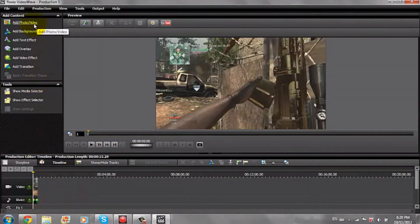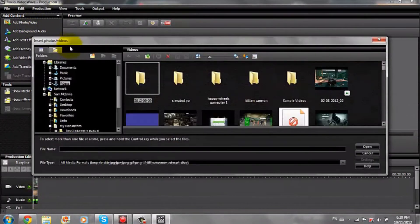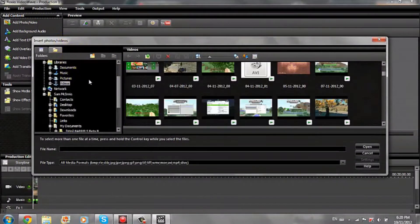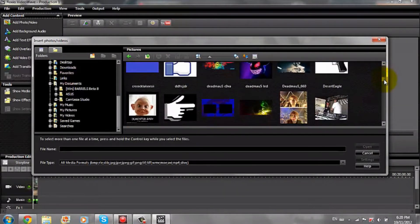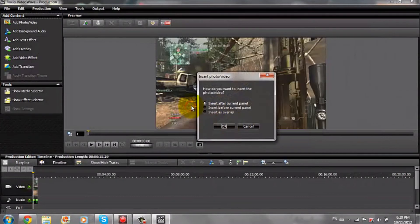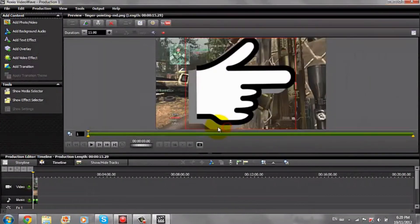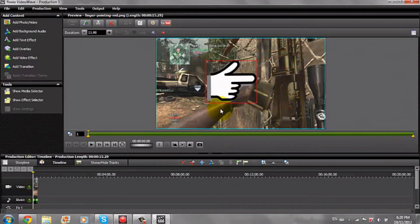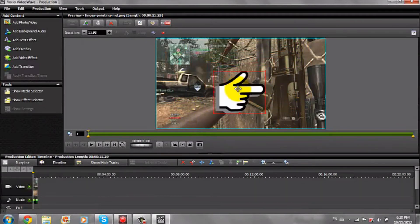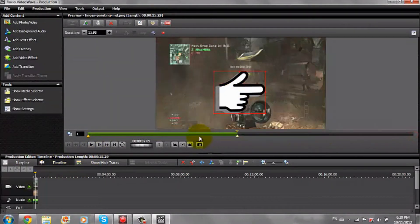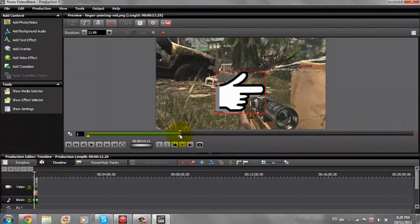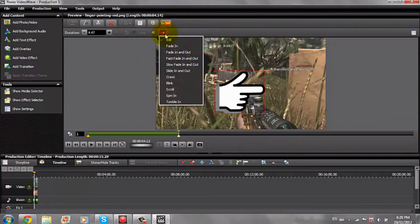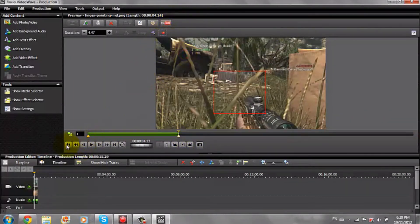You can also add a photo or a video as an overlay. You select it, pick what you want, and just put it in wherever you want. Then you can select it and choose how long you want it to be in. You can also change the motion and make it fade in.